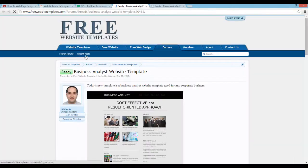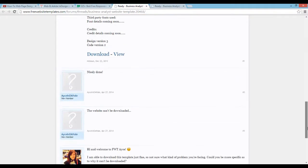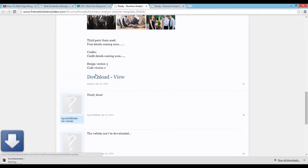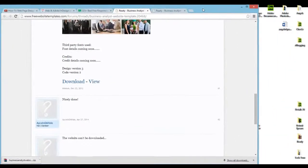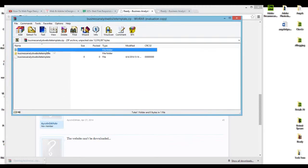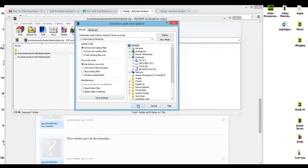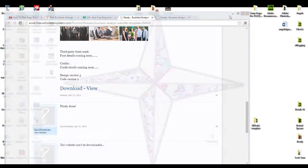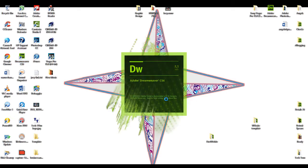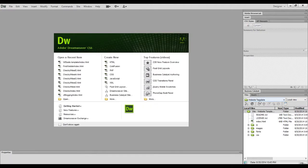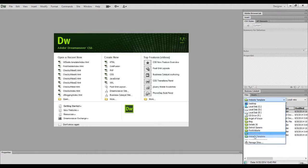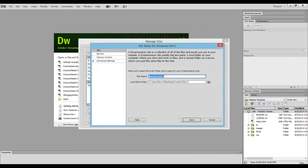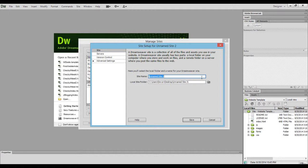Find the template you want, then click download and open it up. You're going to extract the folder to your desktop. Now open Dreamweaver. The first thing you want to do is go down here to the Manage Sites option. You're going to want to create a new site. Give the site a name — any name works. I'm just going to say 'new site.'